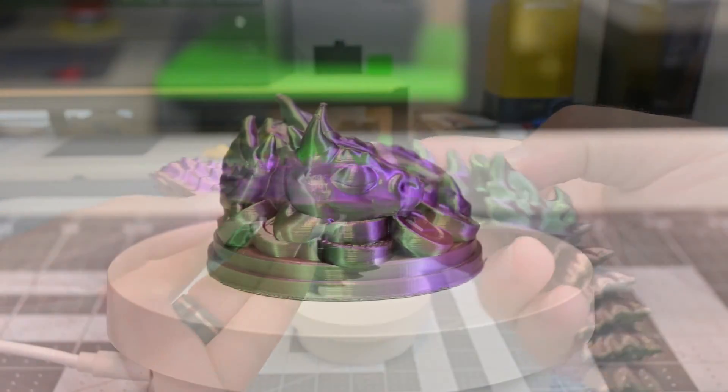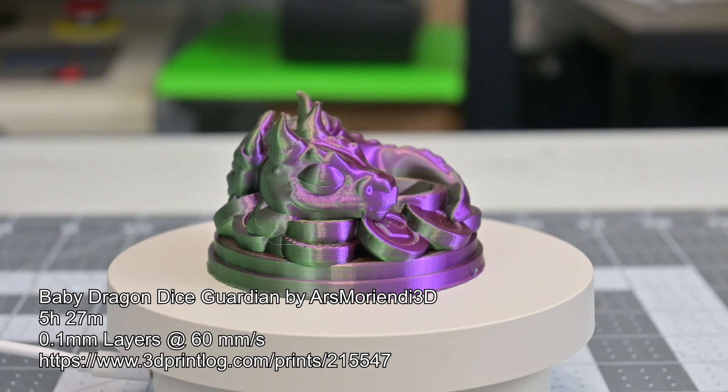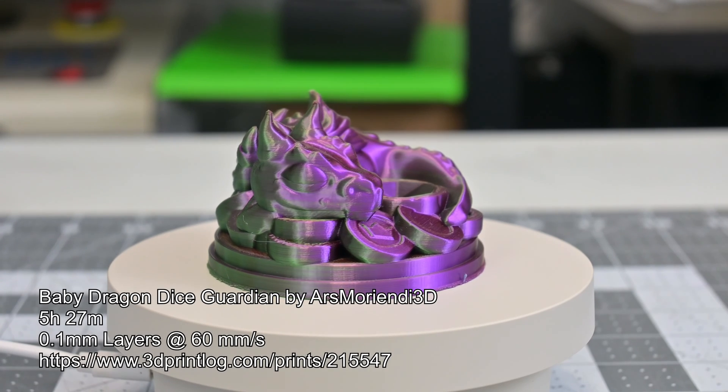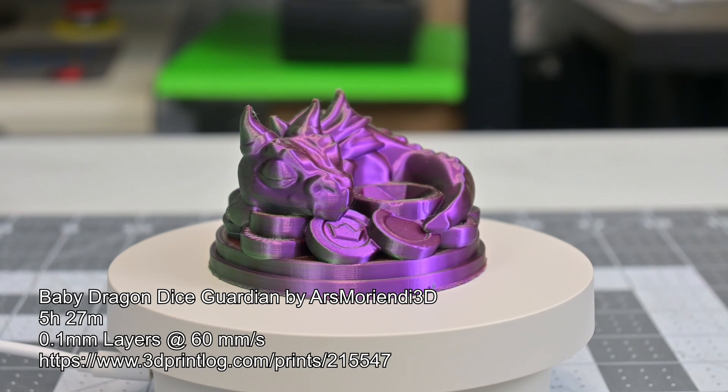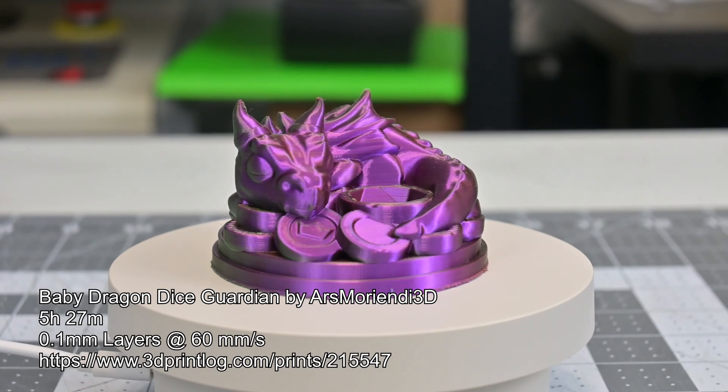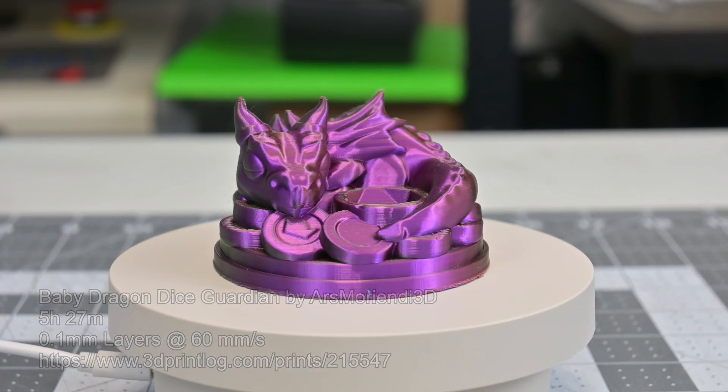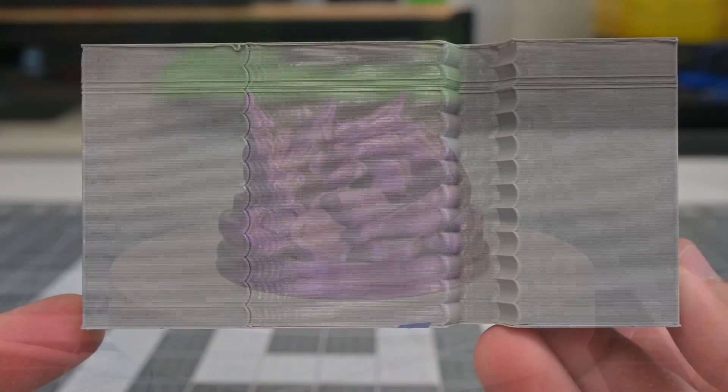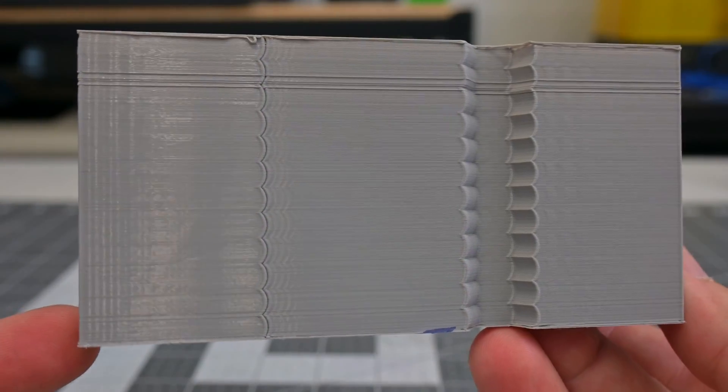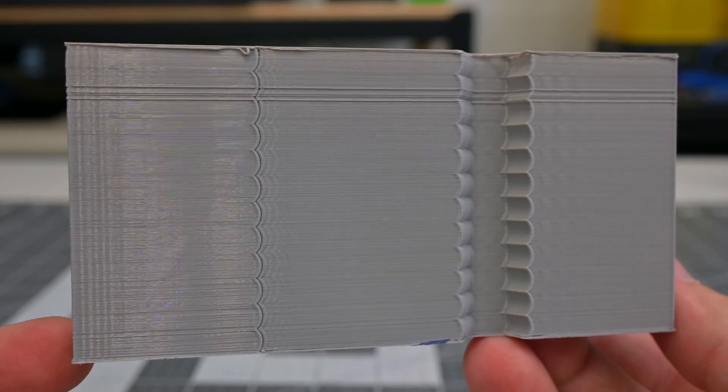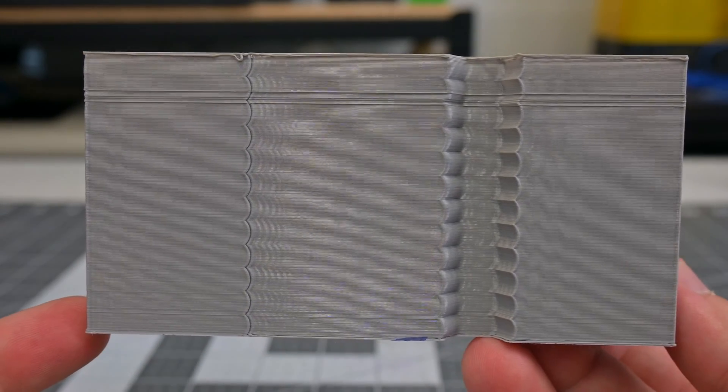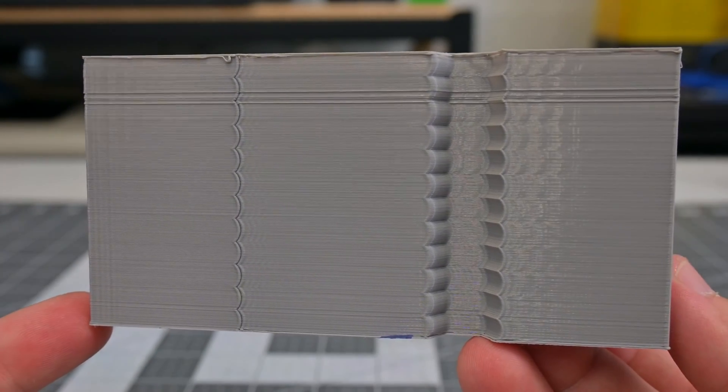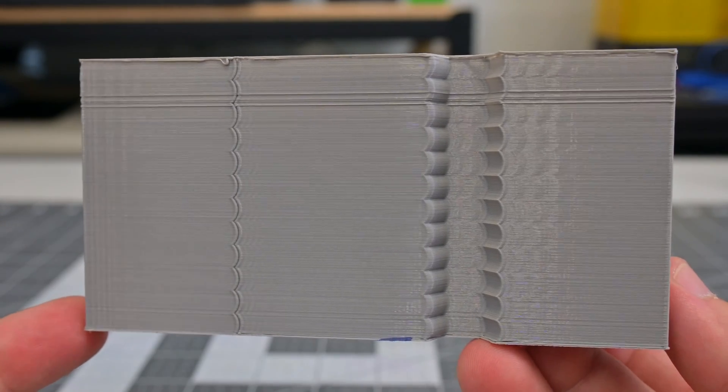The last print that I'll highlight is this dragon dice holder. The layers are consistent, with only the occasional Z-seam artifacts. One thing to note is that the JG Maker R1 does not support input shaping. This results in ringing, ghosting, or echoes at sharp corners, where the axis continues to vibrate. At modest print speeds, it is not extremely noticeable, but it is present.